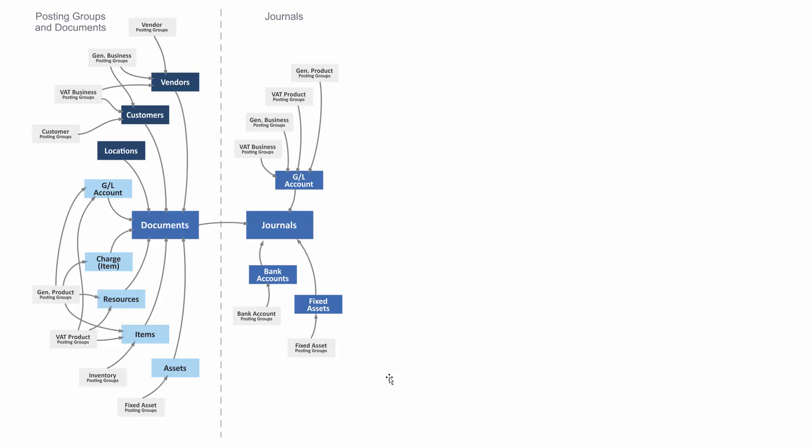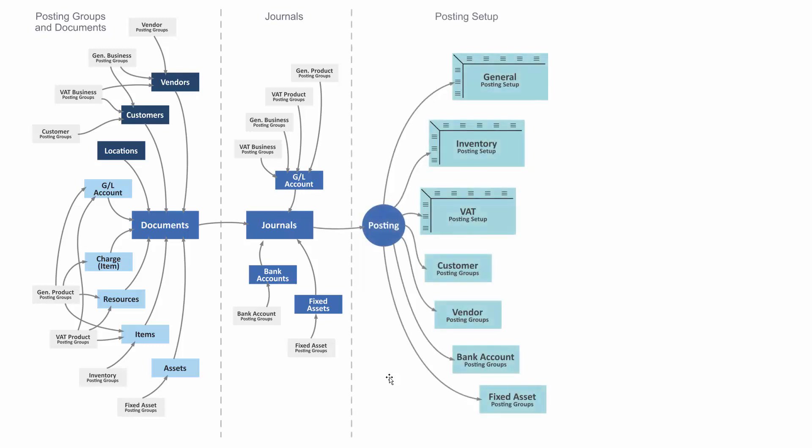Again, you can change them. So if you have a document or journal and you post it, depending on what you're posting, it will look into the general posting setup, inventory posting setup, VAT posting setup—